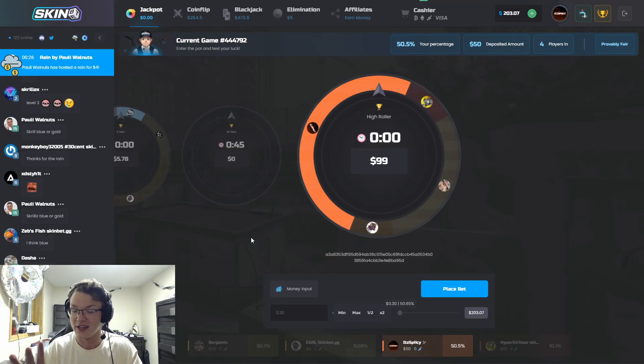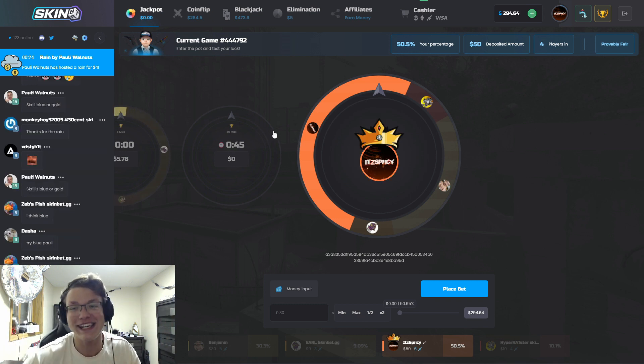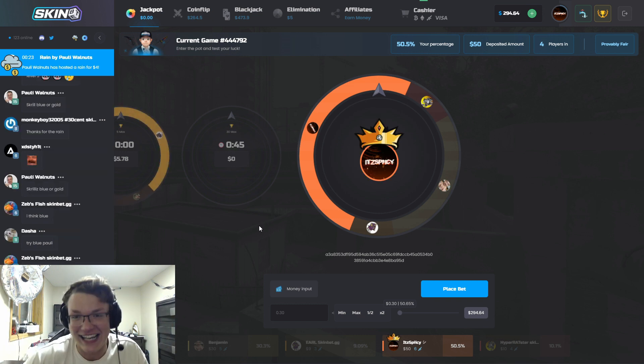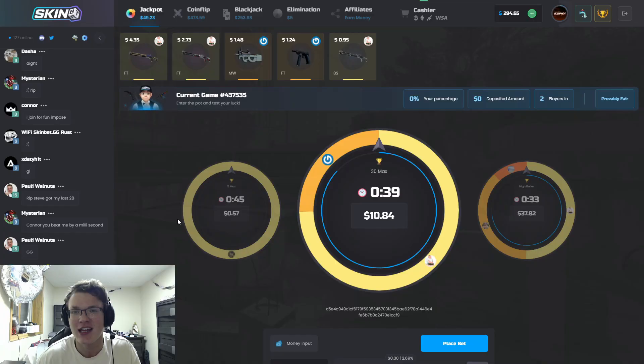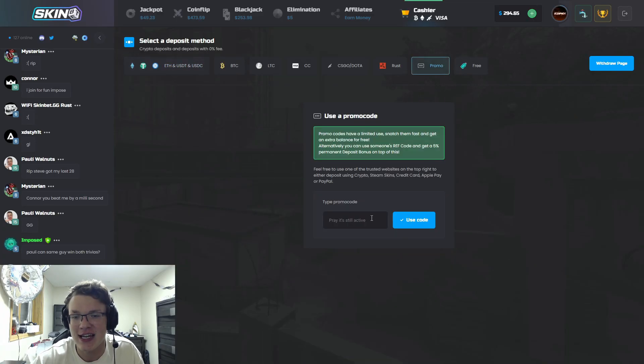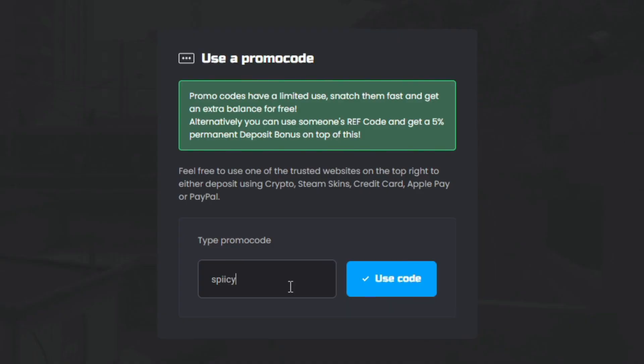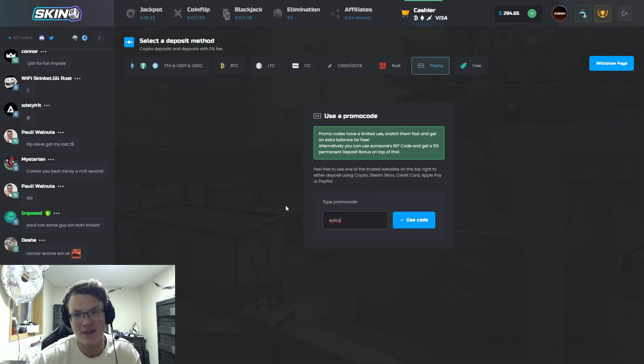Come on, $99 pot right here and it's ours. Let's go! Stop, stop, stop, stop, stop. Yes we got it! Thank you guys so much for watching, it's super appreciated. If you guys do want to support the channel and show SkinBet that you guys did enjoy this content just head on over to Cashier.